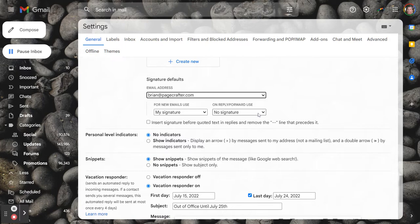And then this is where the magic happens, on reply or forward use, and then you'll select no signature.